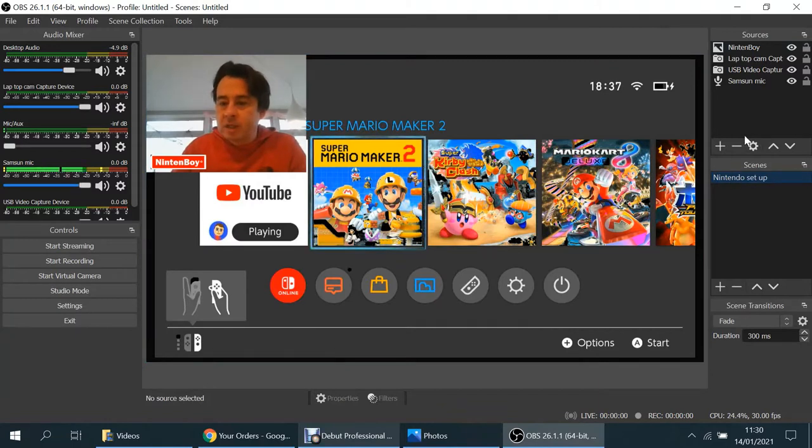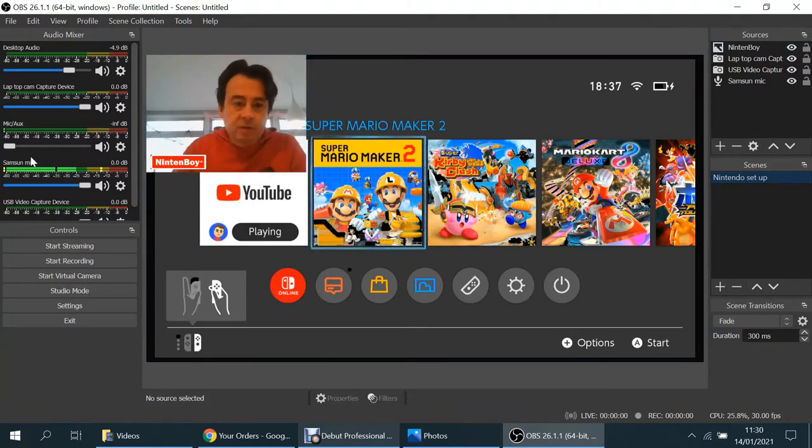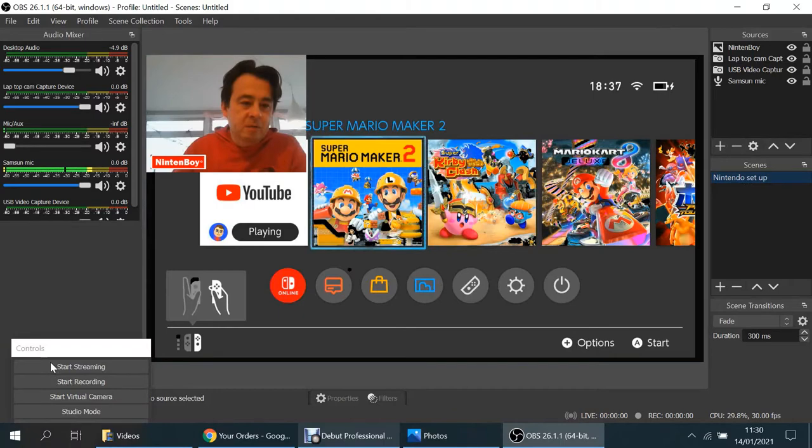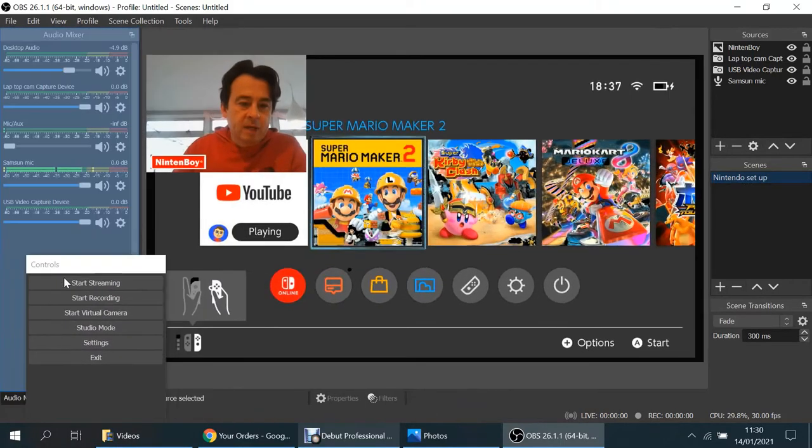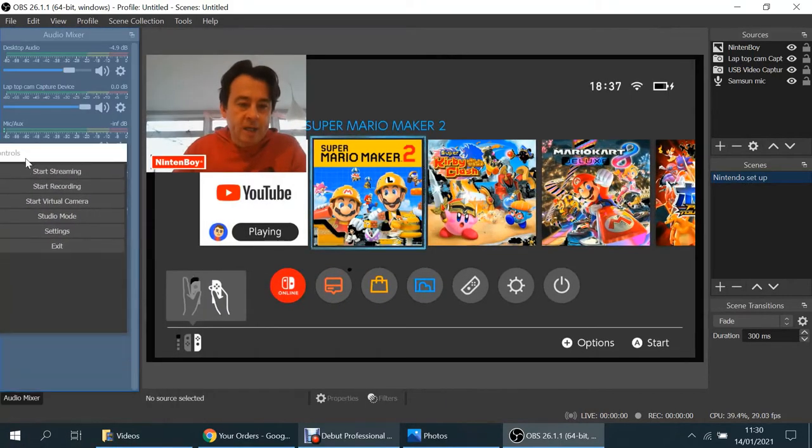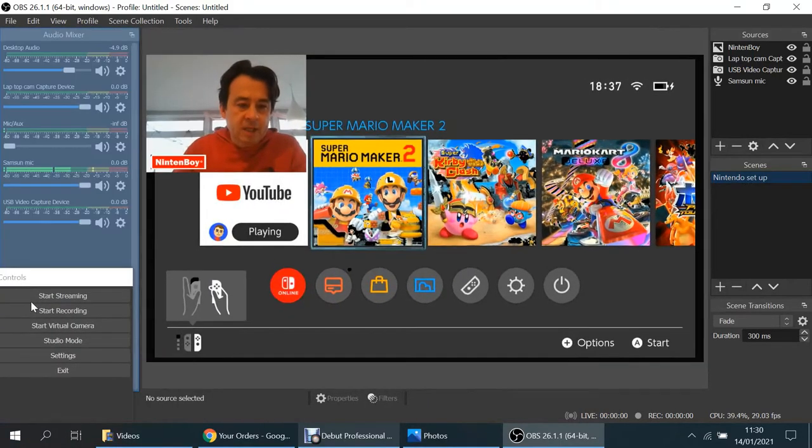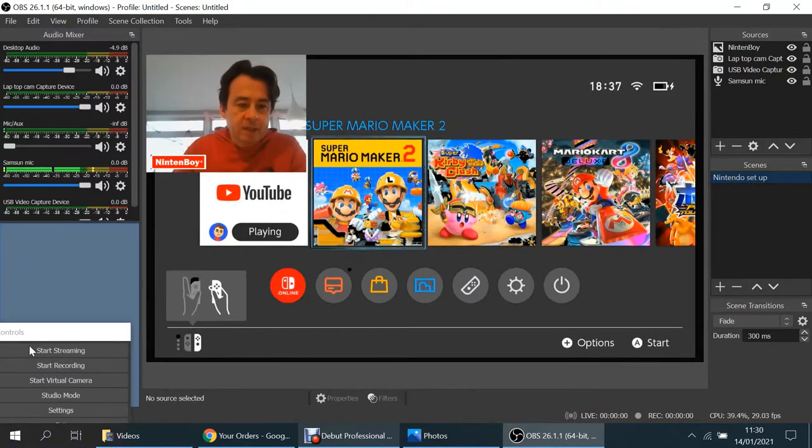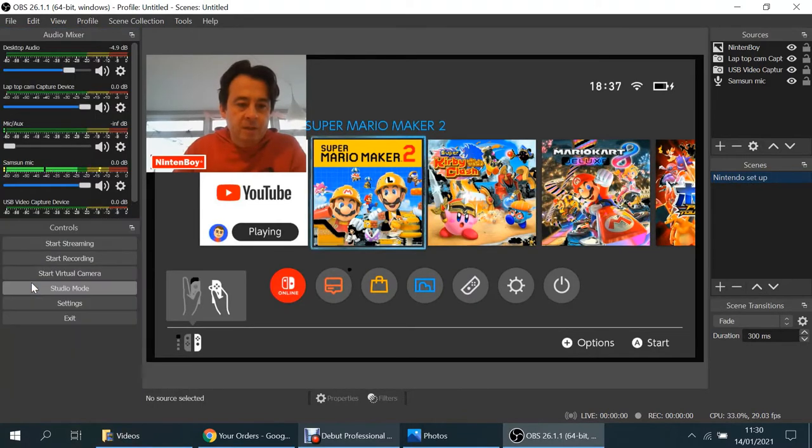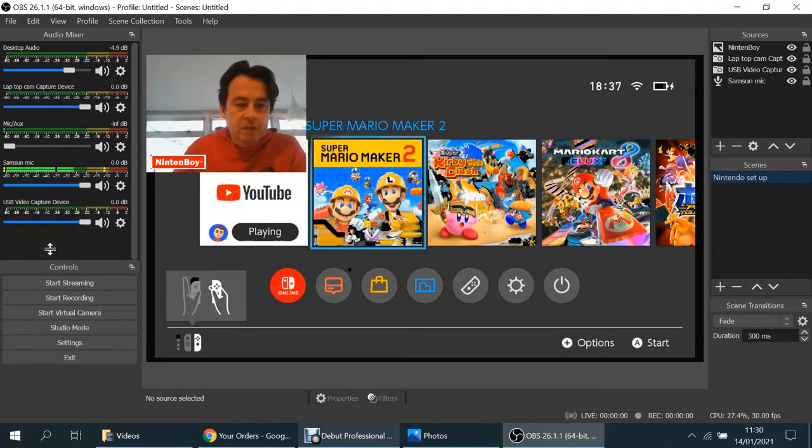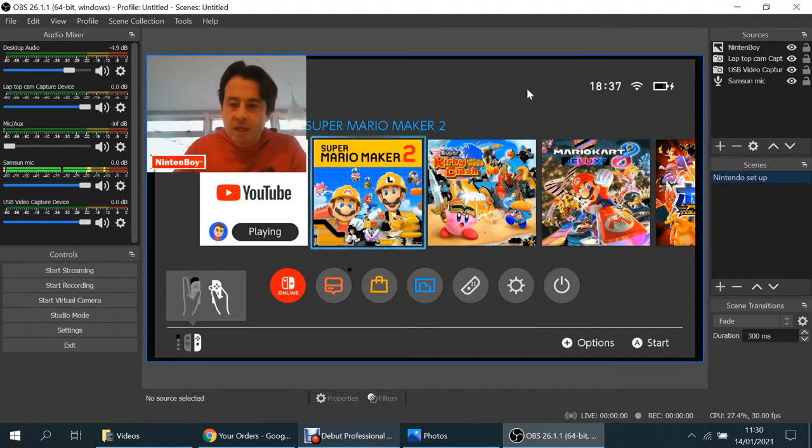Down here is your scenes. By the way, if this looks a little different to yours, that's because I've moved things around, which you can do just by literally dragging the items. That's probably why you're wondering it looks so different.